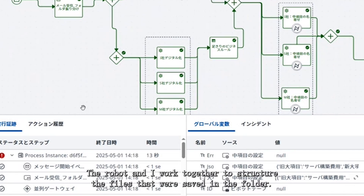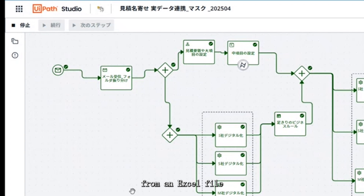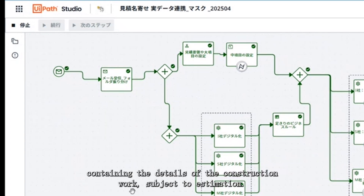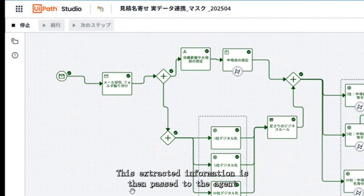To structure the files saved in the folder. Meanwhile, in the upper lane, another robot extracts information from an Excel file containing the details of the construction work subject to estimation. This extracted information is then passed to the agent.